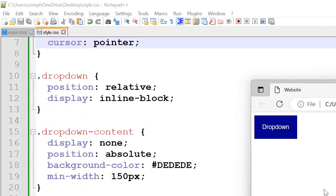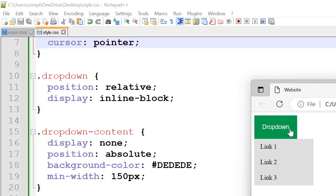Next we've got the dropdown content. So display none, the position absolute, background color. So we've set it to gray here. And the minimum width was 150px. So the minimum width is from here to here, the distance between there.